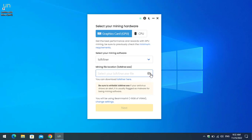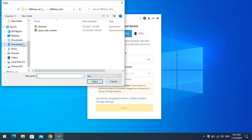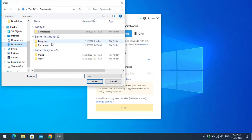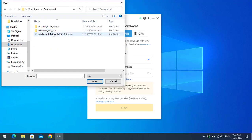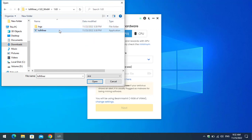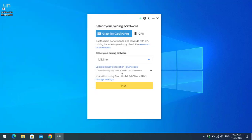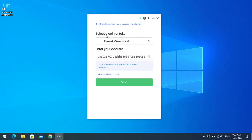Once you have extracted lolminer, click on the folder icon, go to the Downloads section, click on Documents, then the compressed folder — here you can see lolminer is successfully extracted. Click on it, then select the lolminer.exe file. Now you will be able to proceed to the next option, so click 'Next.'